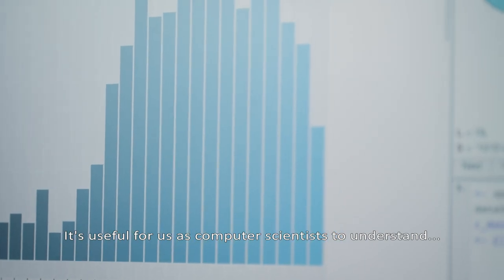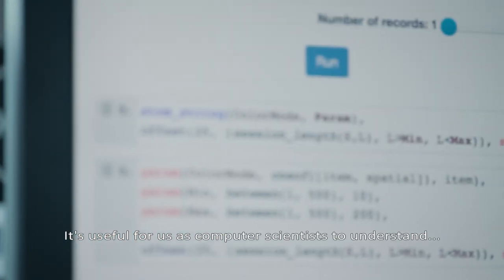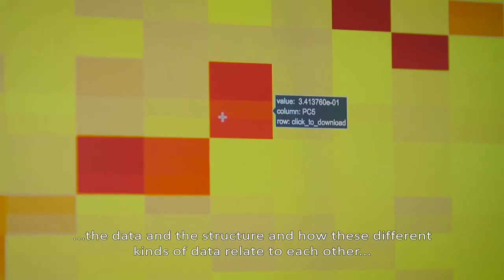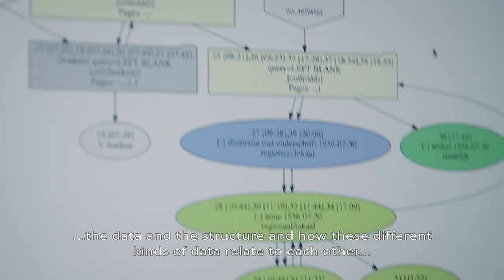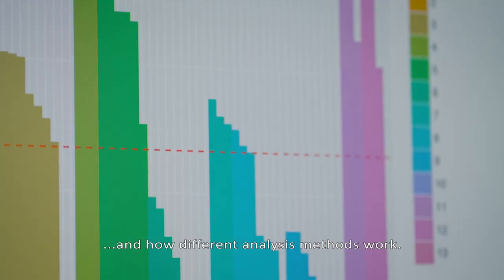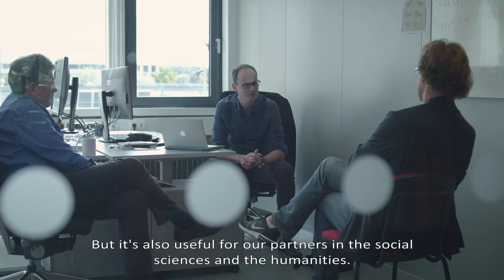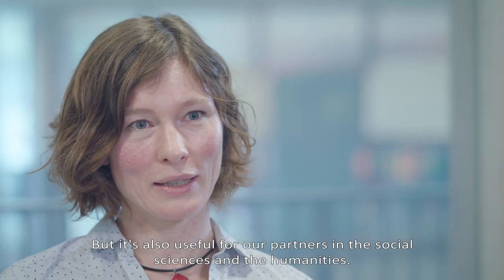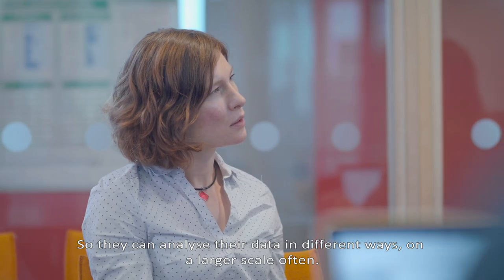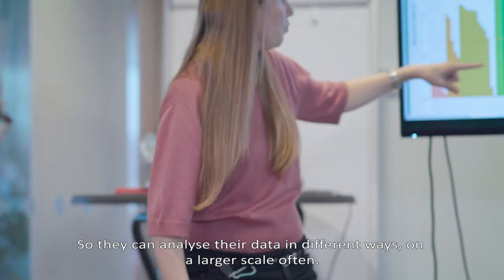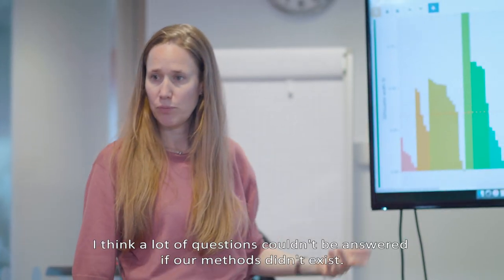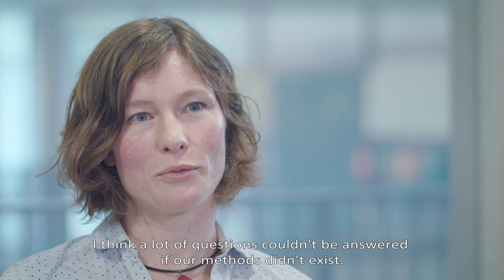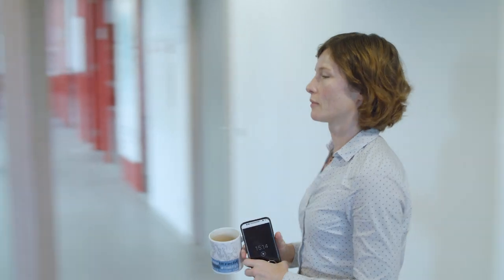It's useful for us as computer scientists to understand the data and the structure and how these different kinds of data relate to each other and how different analysis methods work. But it's also useful for our partners in social sciences and the humanities, so they can analyze their data in different ways on the larger scale often. I think a lot of questions couldn't be answered if our methods didn't exist.